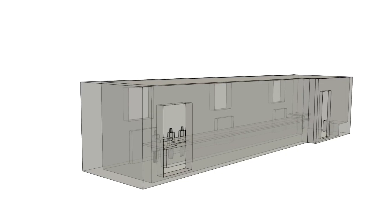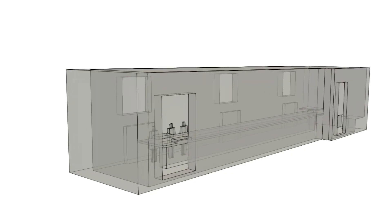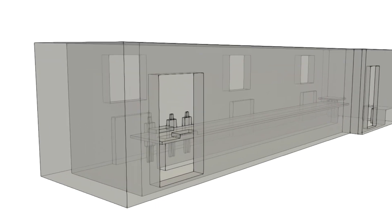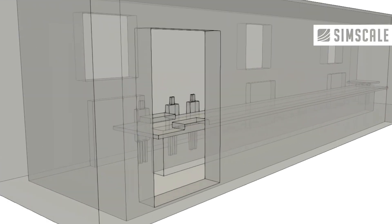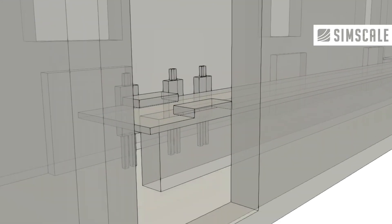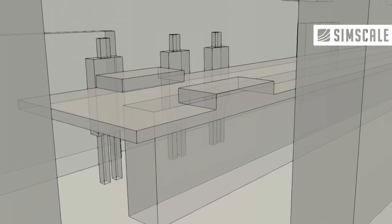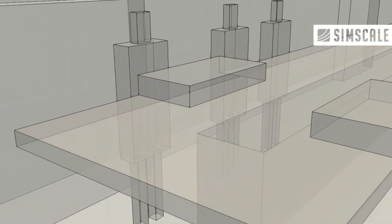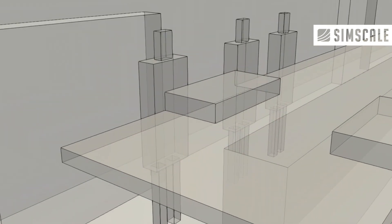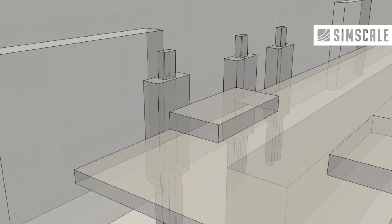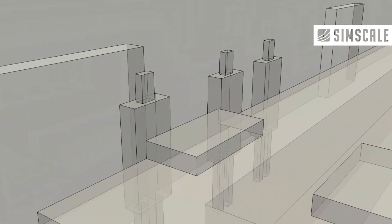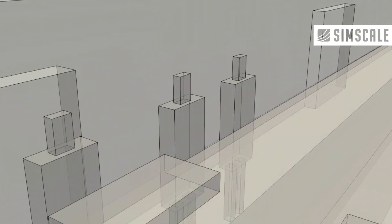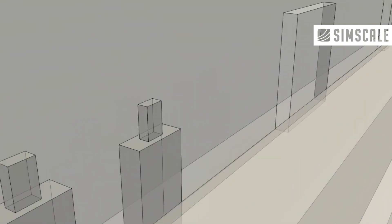In order to bring real scenarios into the simulation world, we will need a 3D CAD model to be designed. Here we can see the kitchen model designed with Onshape, and within the CAD model we have three human bodies modeled along with the table and the stove setup.